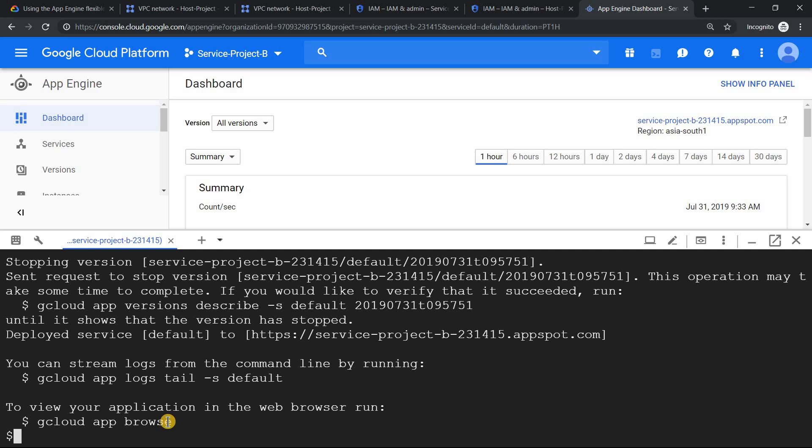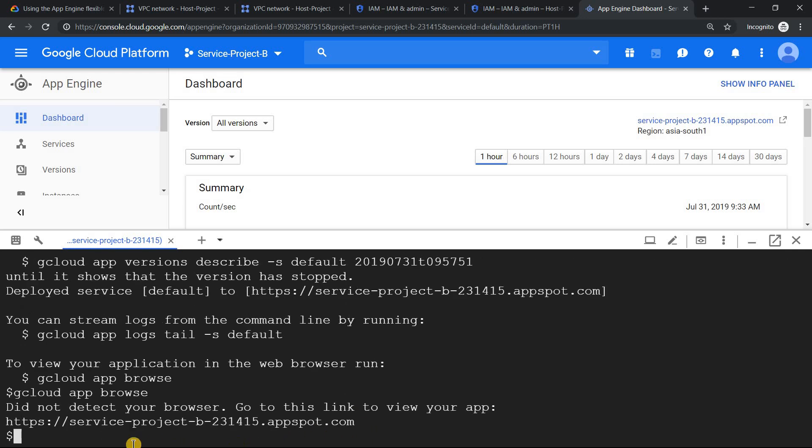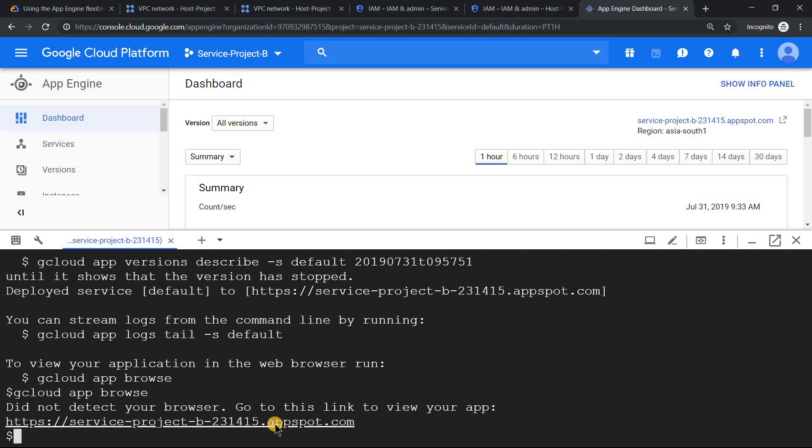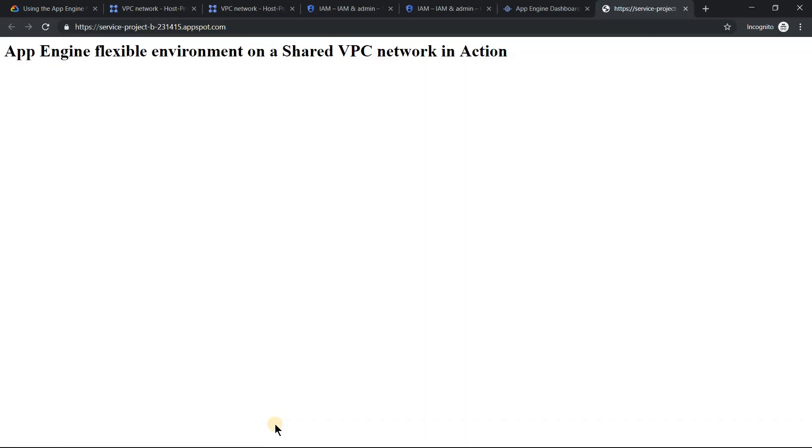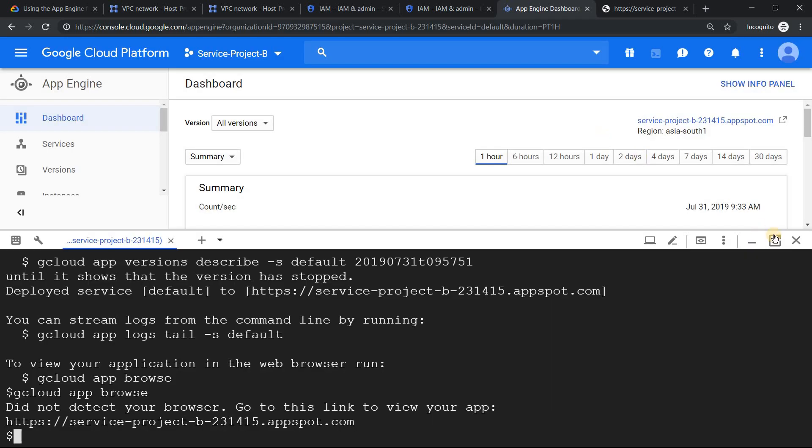All right, the app has been deployed. Now let's get the URL by doing gcloud app browse. You should get the URL in the format of projectid.appspot.com. Let me click on it. Once everything is good, you should see an output like this: App Engine flexible environment on shared VPC in action. This indicates our app has been successfully deployed on App Engine flexible with shared VPC.